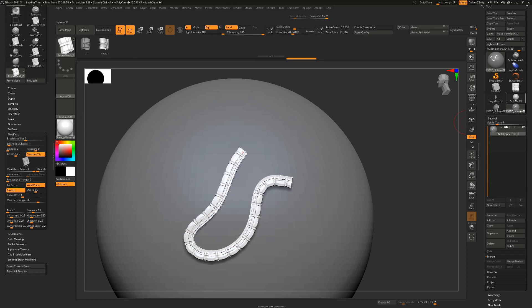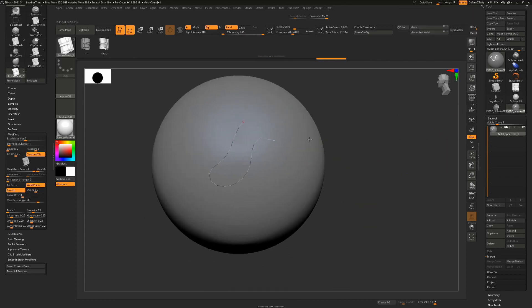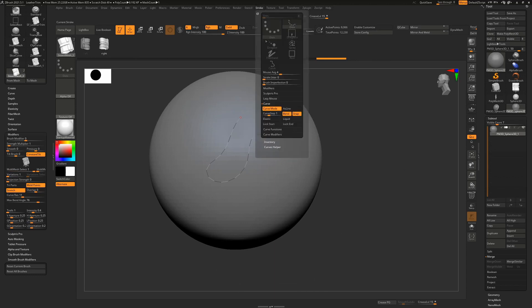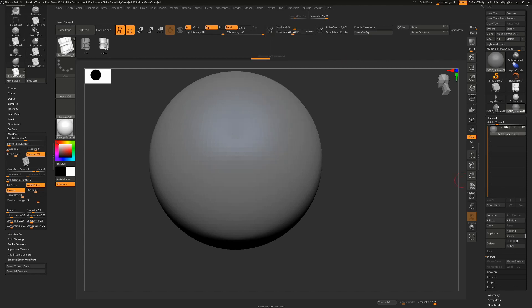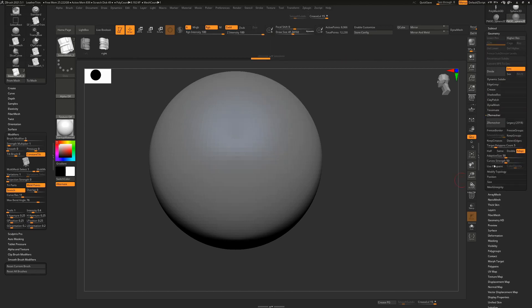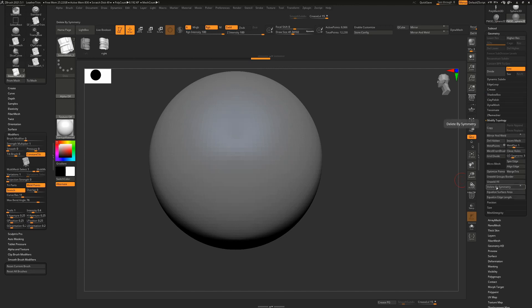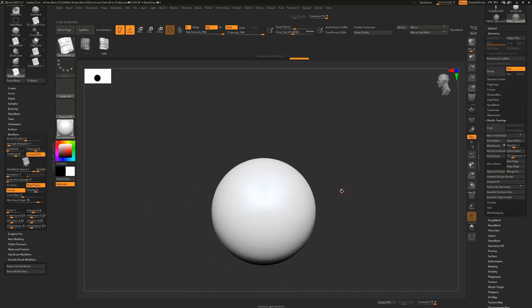So I'm going to control shift and select my sphere. I'll go to my stroke menu and functions, I'll delete that curve and I'll also delete hidden from modify geometry, modify topology, delete hidden. Just to hide that curve that I had drawn out on that and I'll get rid of the mask.